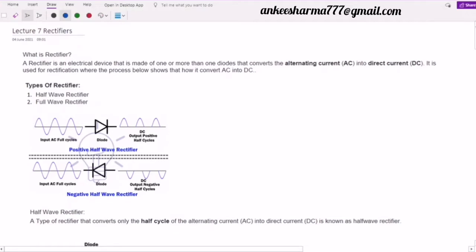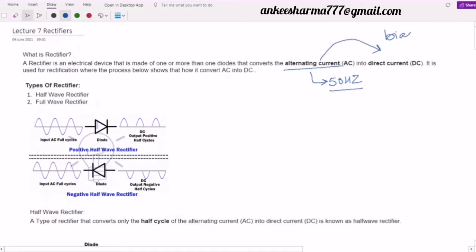At our homes we have 220 to 230 volts of AC at 50 Hz frequency. We have devised a circuit capable of converting this AC into DC so that we can provide all the biasing voltages. These devices are called rectifiers, and we normally categorize them as half wave rectifiers and full wave rectifiers.